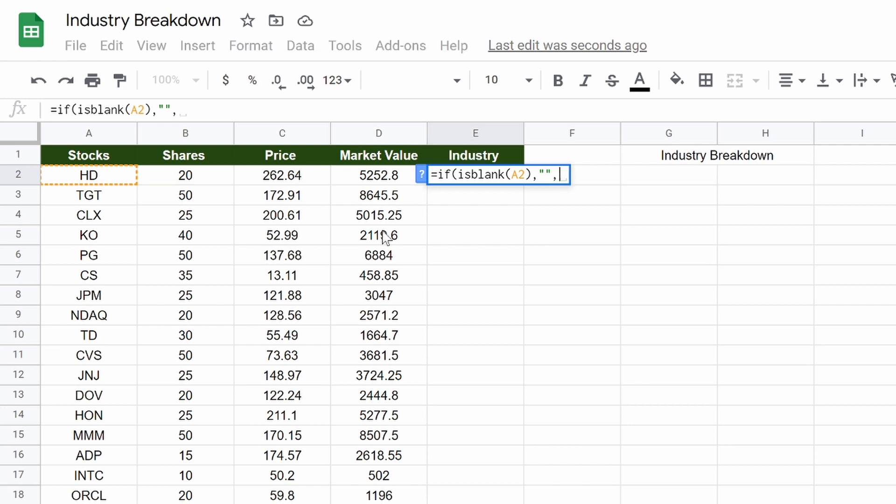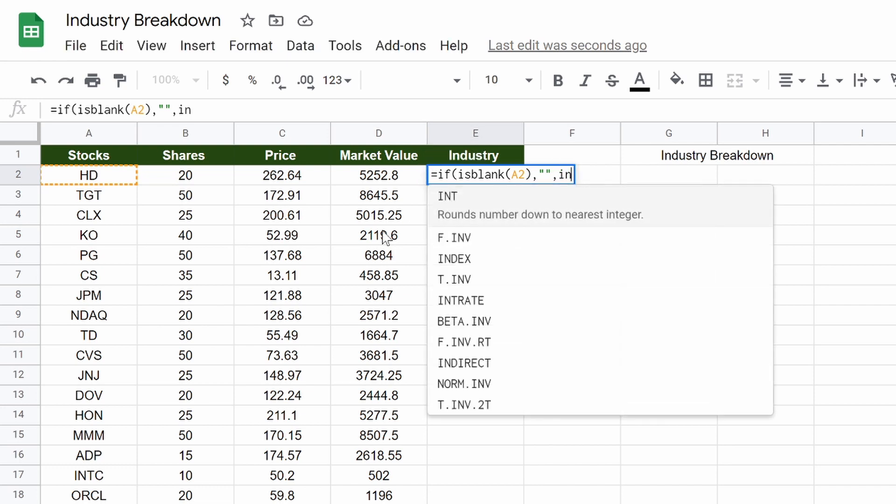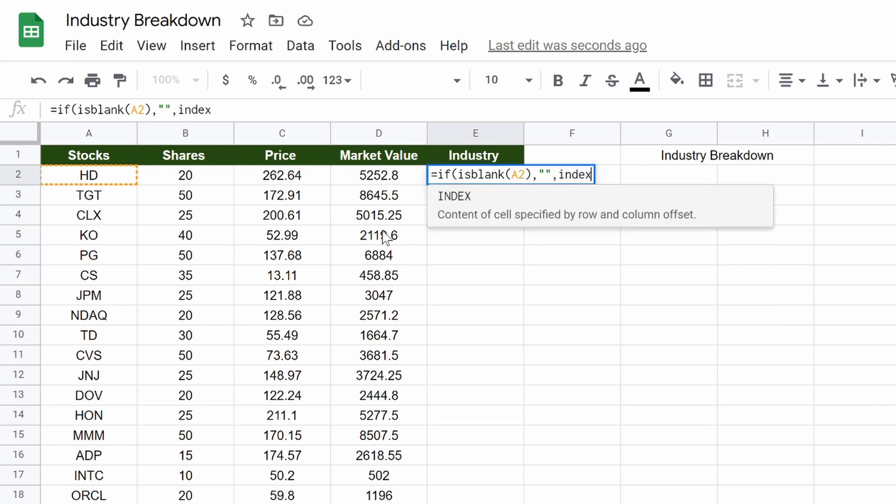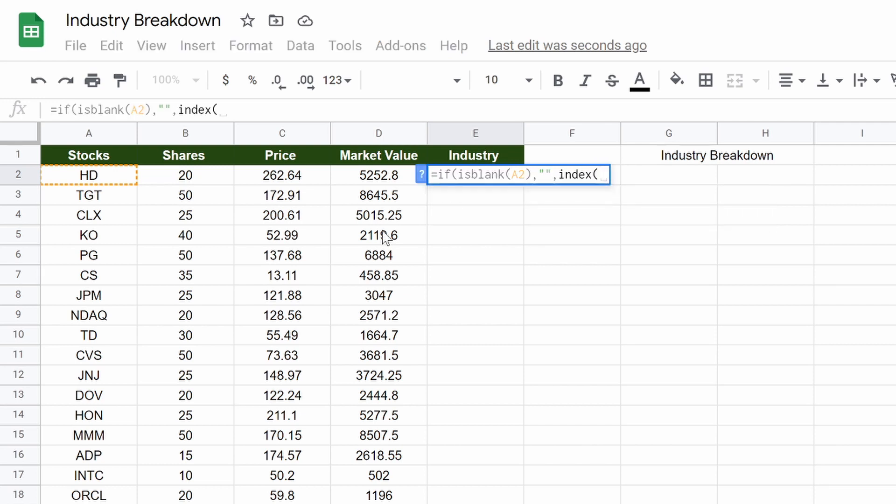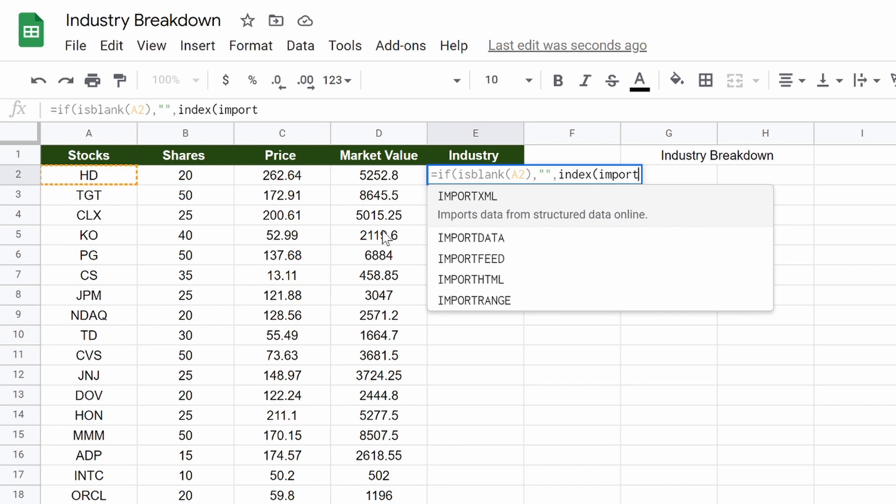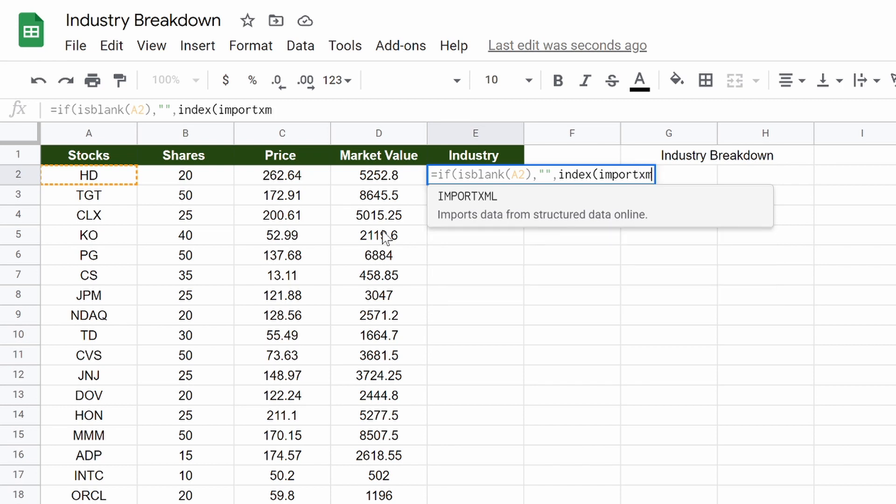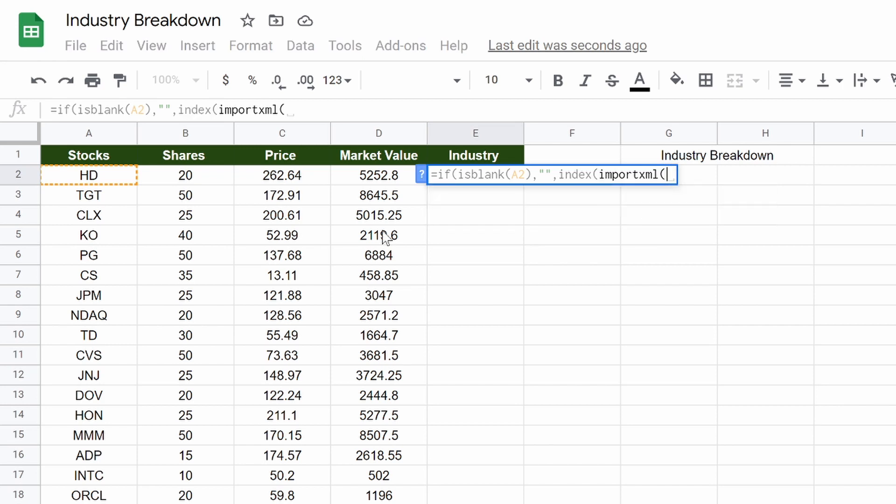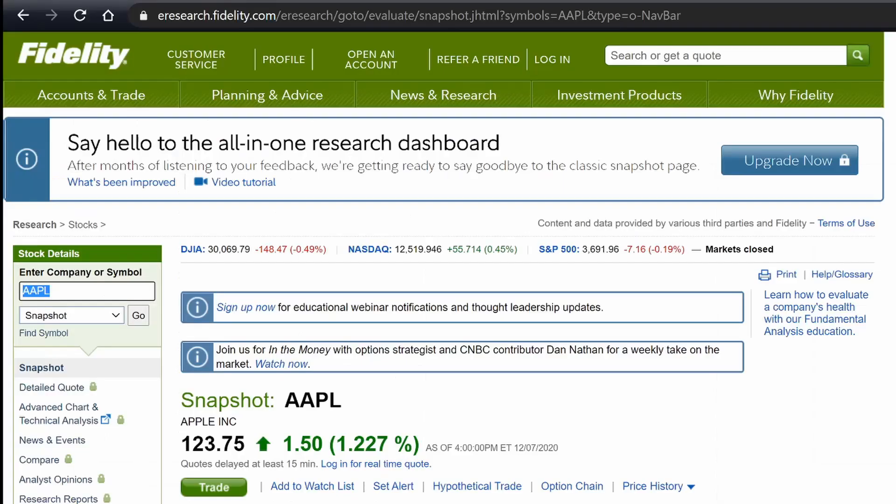Then we're going to go to index, open parentheses, import xml, open quotations. Open parentheses, open quotations. Now, here's where we're pulling from.